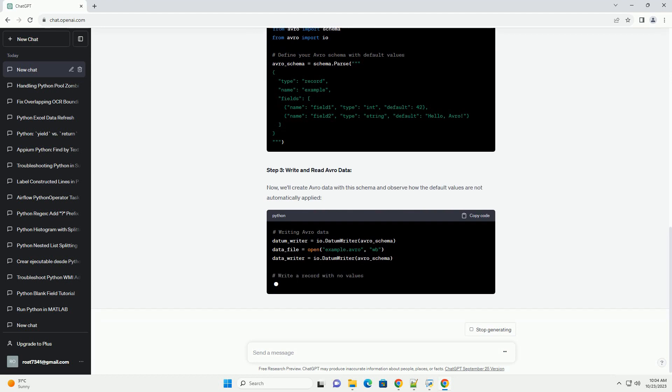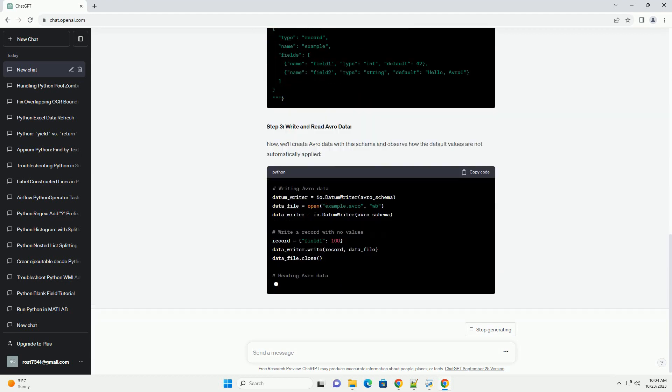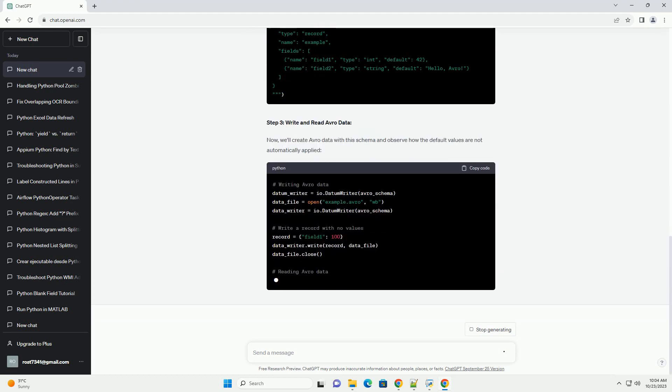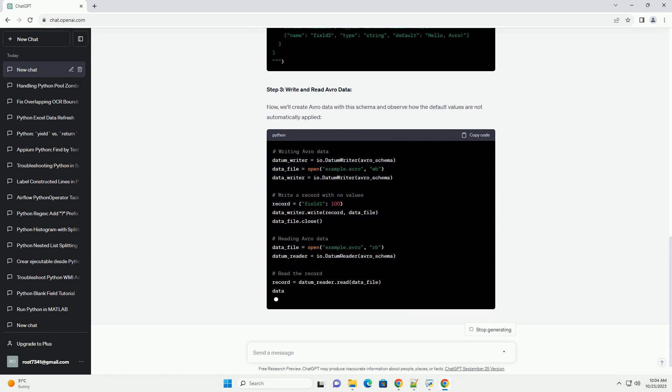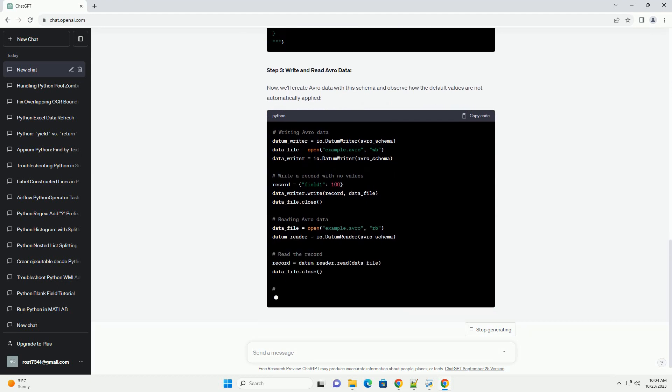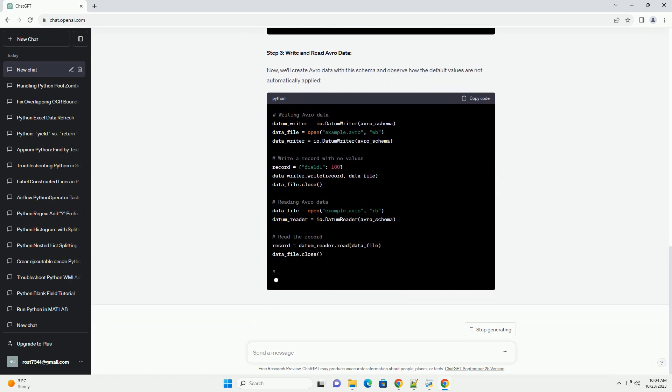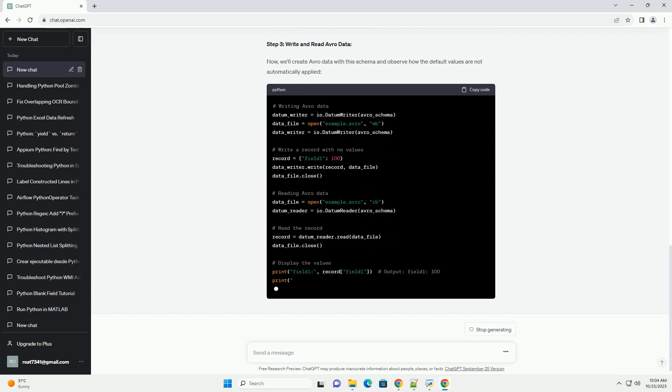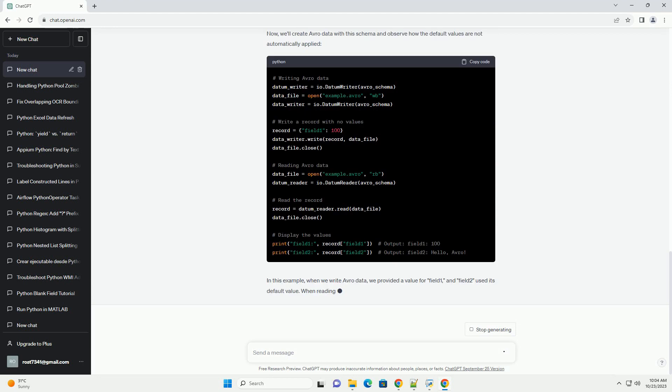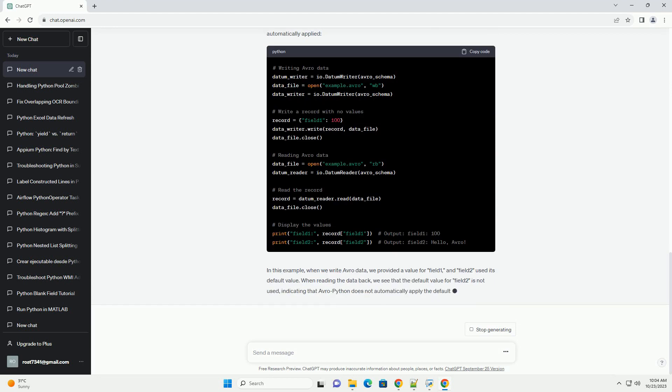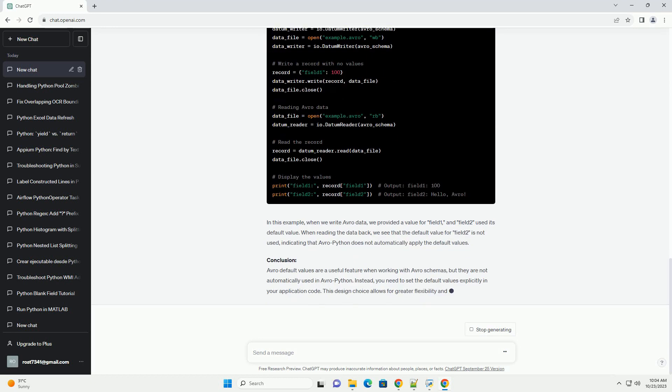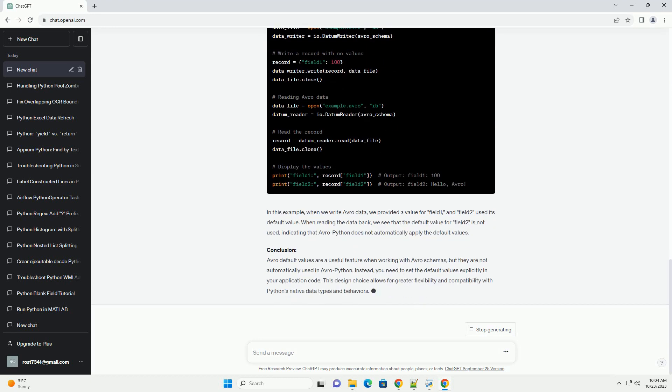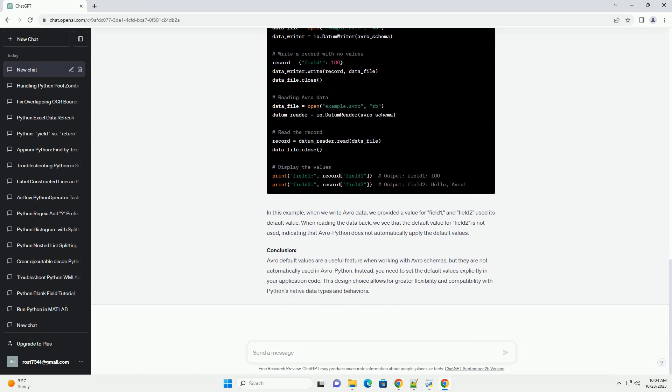Why Avro default values are not used: Avro default values are not automatically used in Avro Python for a good reason. Avro is designed to be a language agnostic data serialization format, and the default values are intended to be used as a reference for systems that don't have native support for Avro or the specific schema.